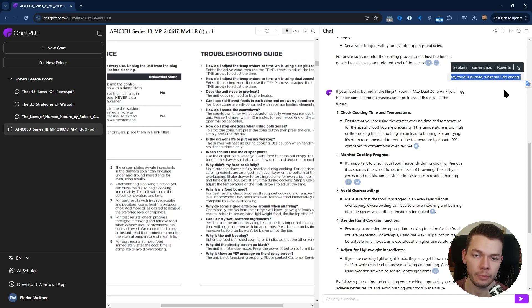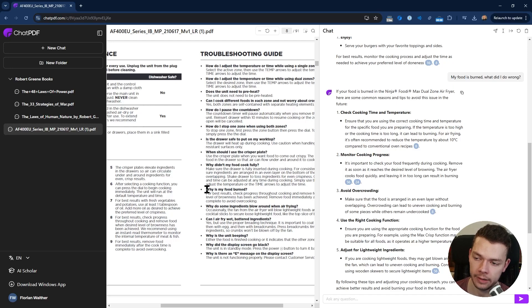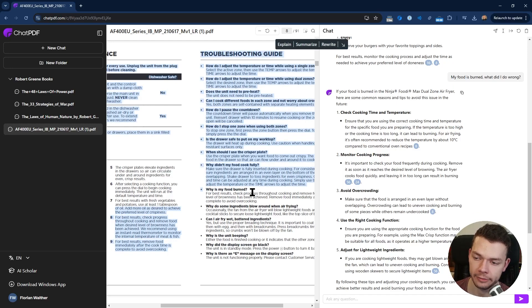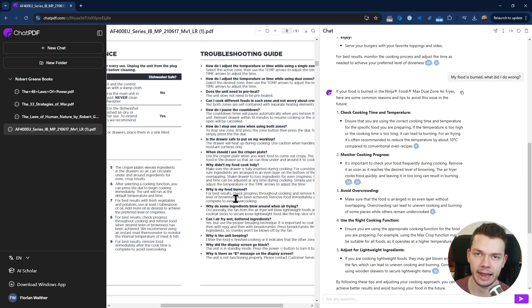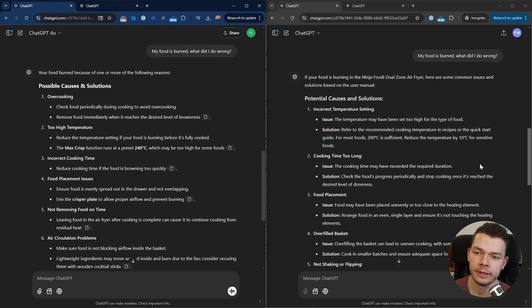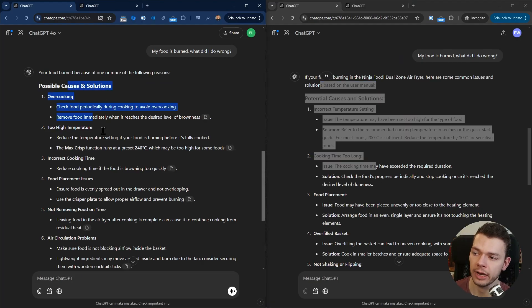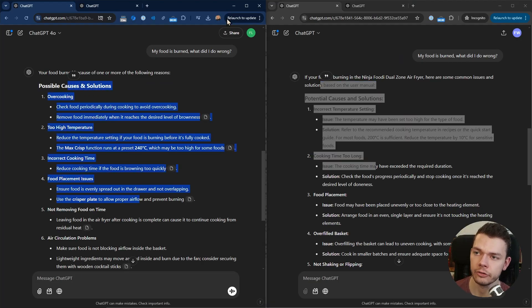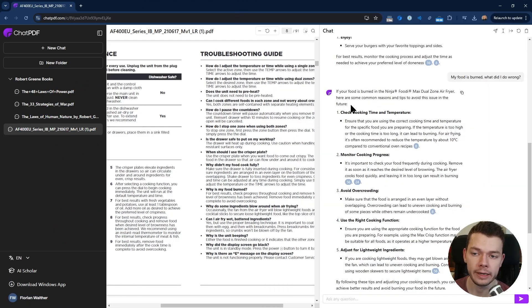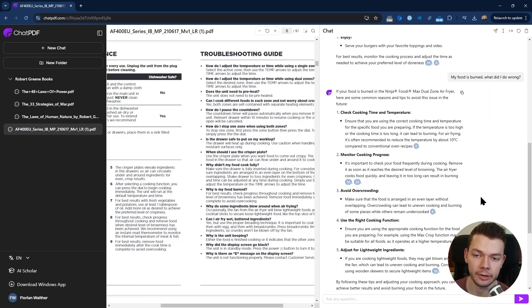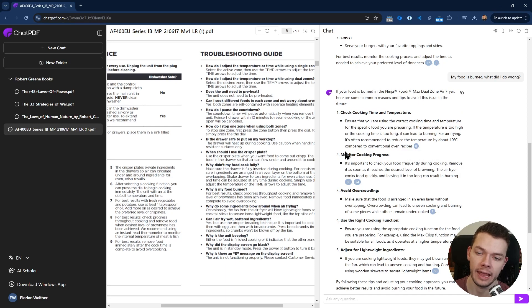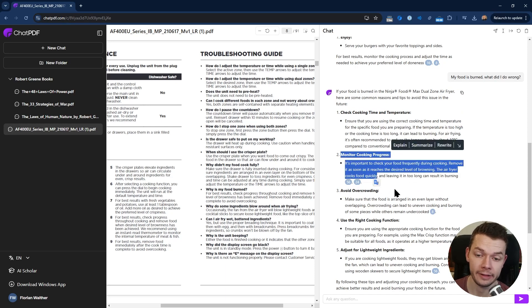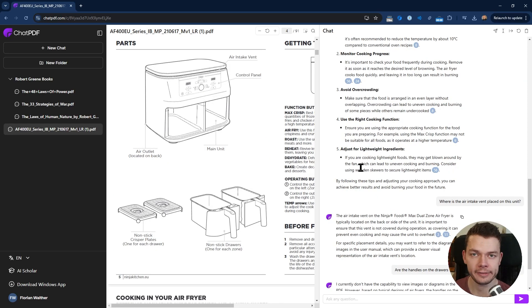Next I tried a more specific question: my food is burned, what did I do wrong? There is information about this in the menu: why is my food burned? I now expect the AI to find this specific information. Again, the results between ChatGPT and ChatPDF are very similar. They are both complete and structured in the same way, but again we have these very useful citation links in ChatPDF.